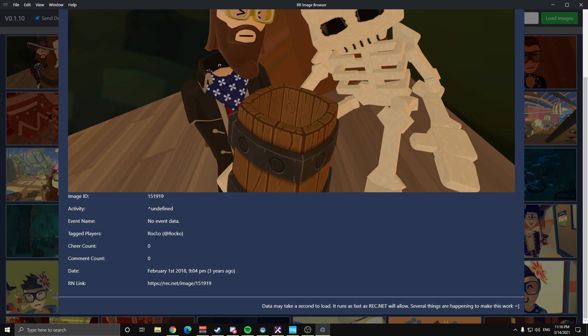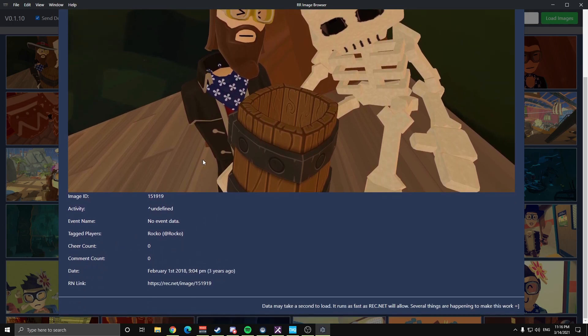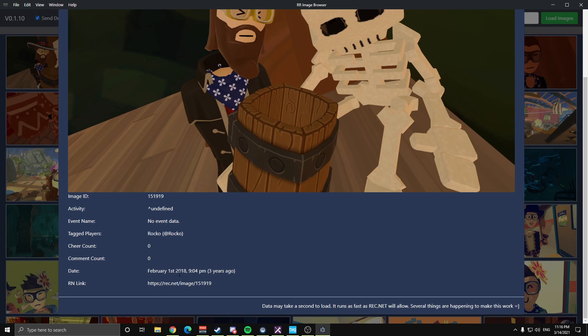No event data. It's just myself. It's actually in Lost Skulls, as you can tell. This is in that cage part of the lobby. Taken three years ago. ReckNet link right there.